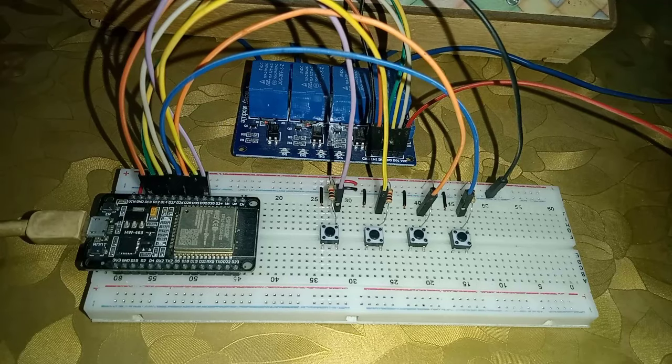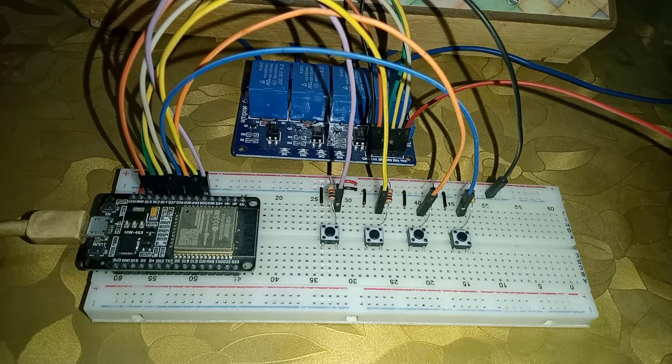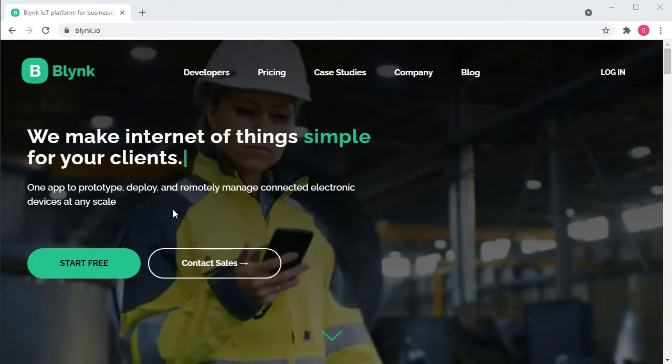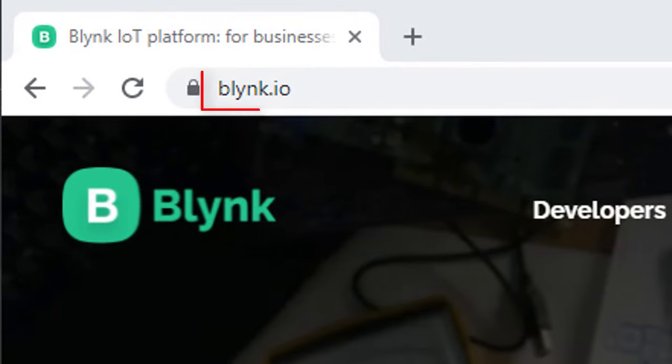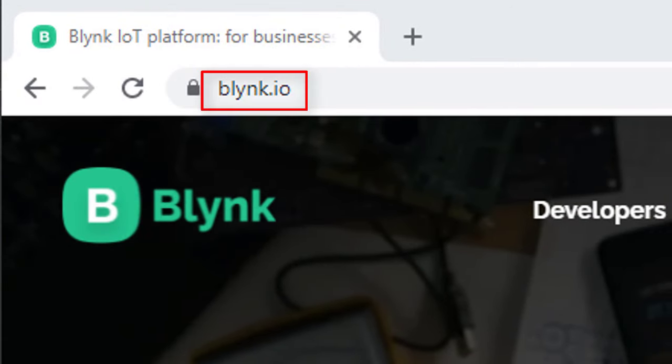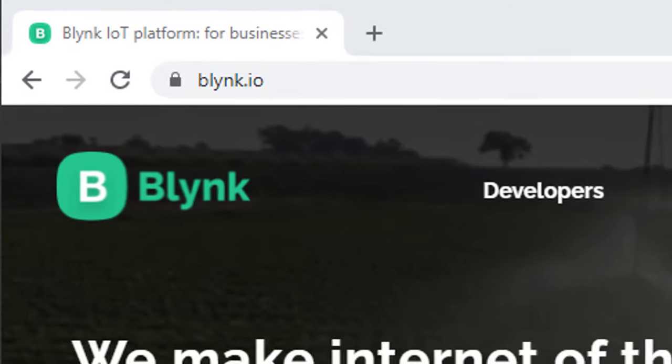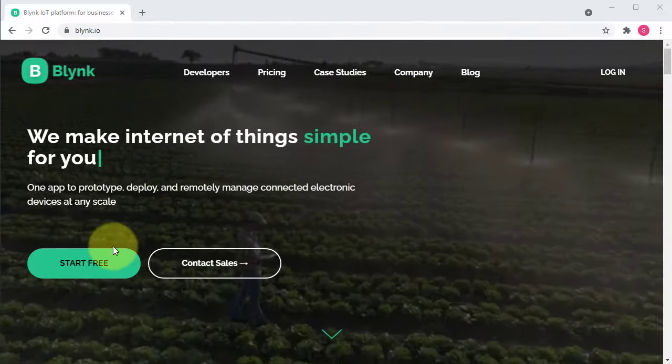I have connected all the components on breadboard. For this project, you need a Blink account. So, go to this website Blink.io and make an account.